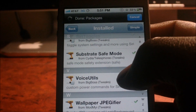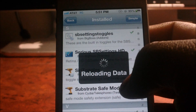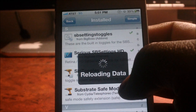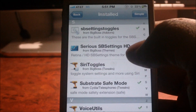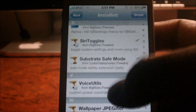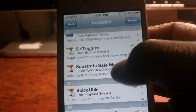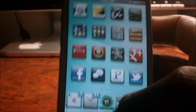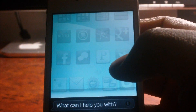The first one you're going to need is Voice Utils, and then the other one is Siri Toggles. Siri Toggles and Voice Utils — the names will be in the description. Once you download those, you will get that kind of functionality from Siri.